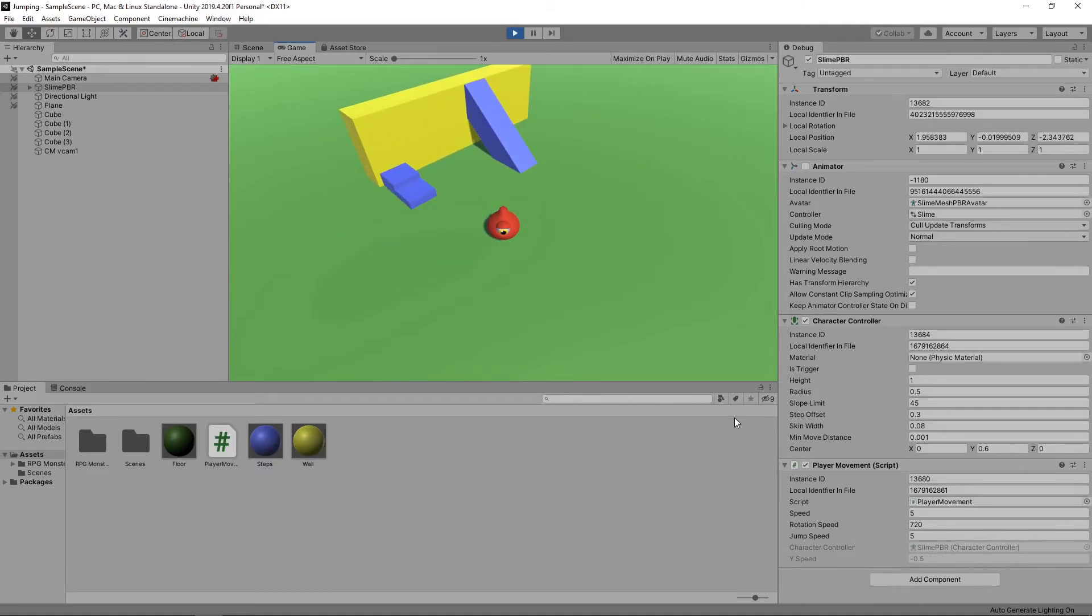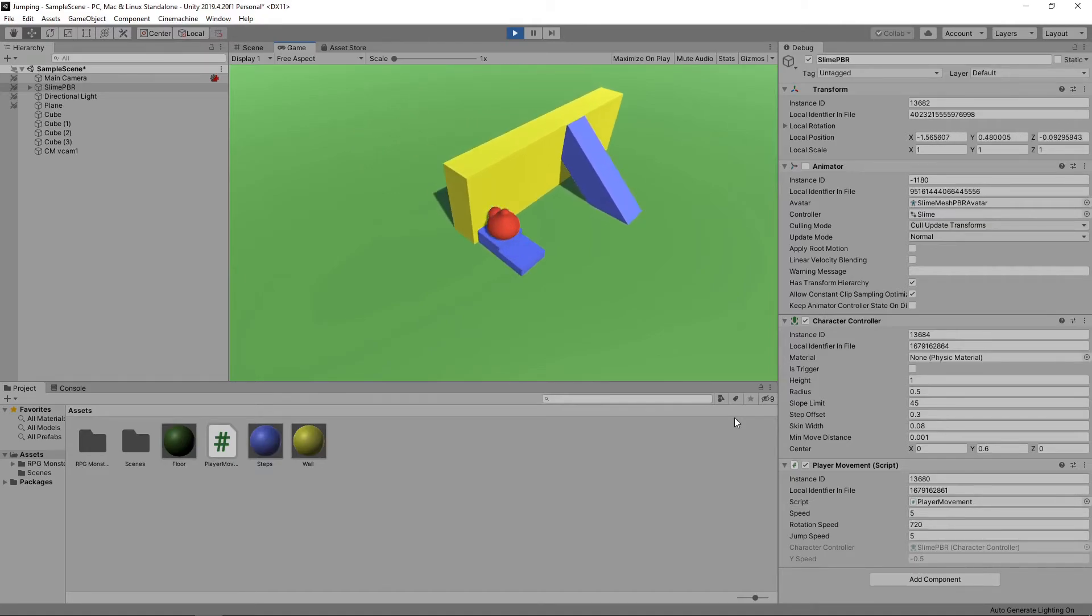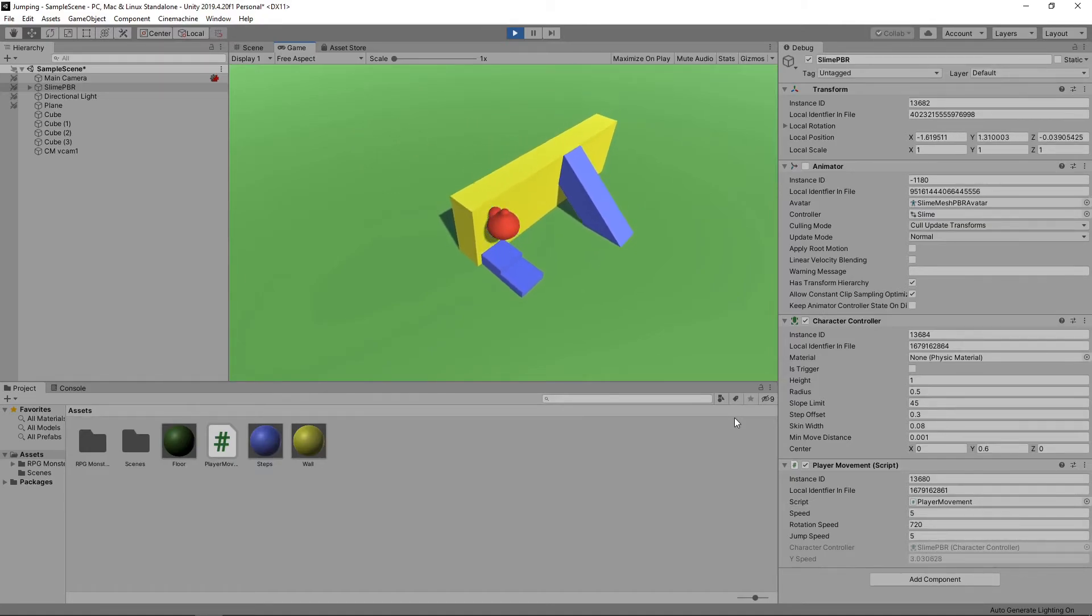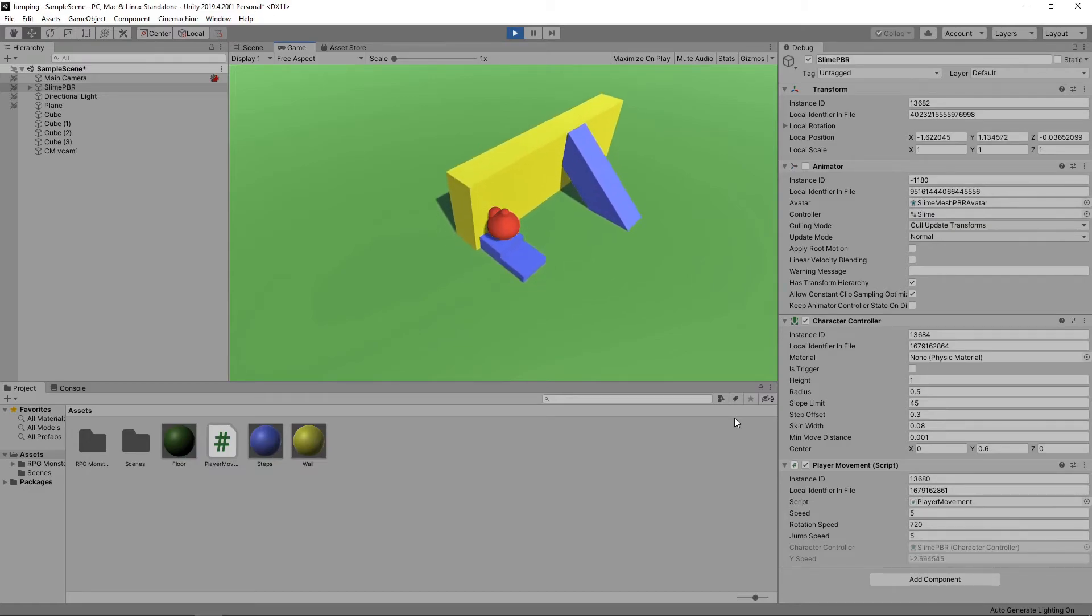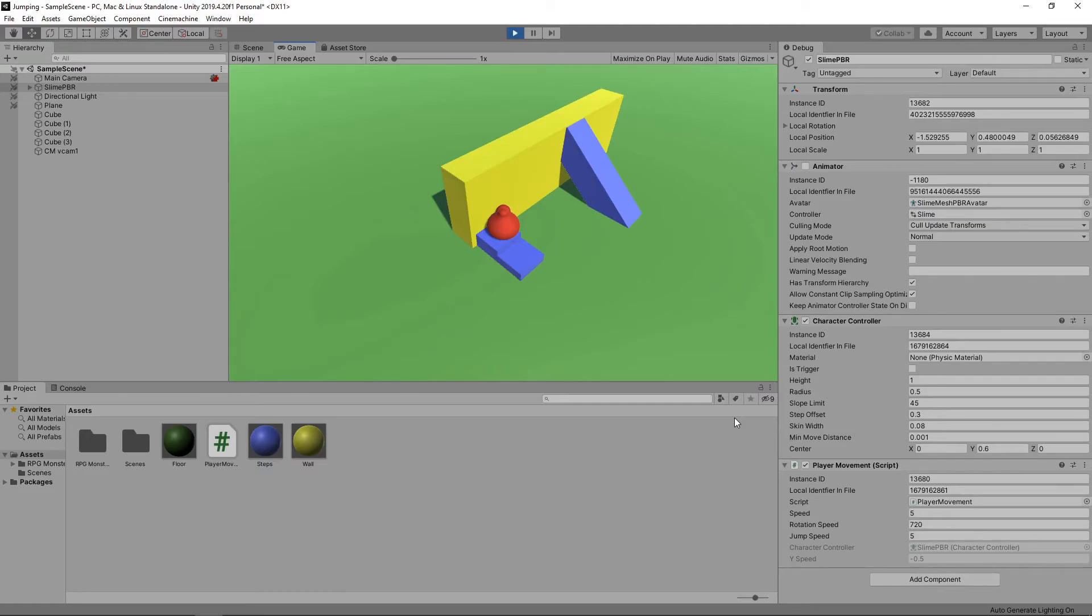There's one final quirk that we need to resolve. If we move the character up the steps and jump into the wall, we get this strange jerky movement. This seems to be a glitch around the step offset in the character controller. We can fix this by setting the step offset to zero when the character is not on the ground. This is okay as we don't need the character to step up when it is in the air.